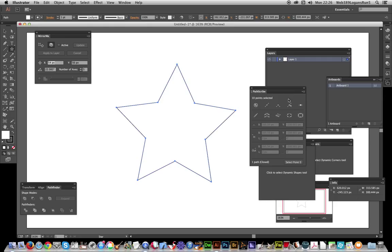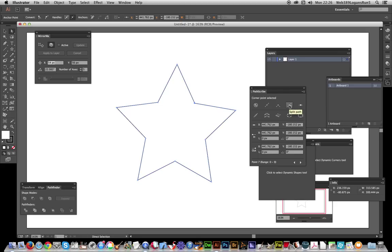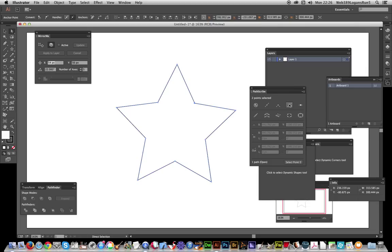I'm just going to select using the direct selection tool—just going to select that point there. I'm going to go split path. It's just one of the options: split path.